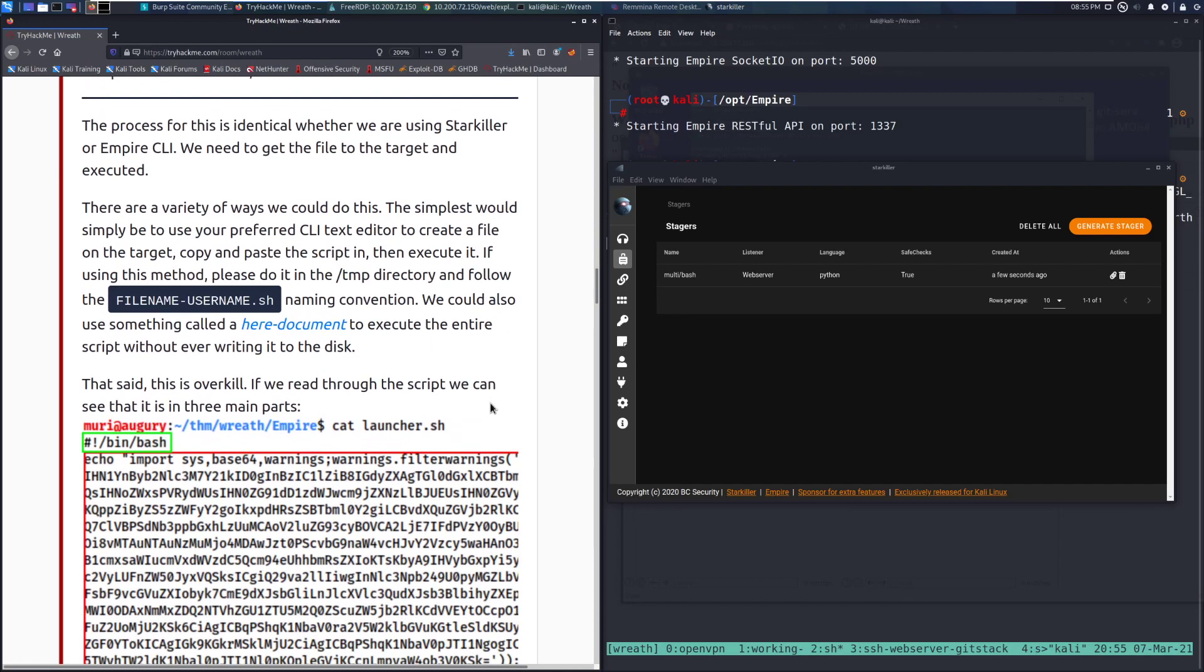If using this method, please do it in the /temp directory and follow the filename-username.sh naming convention. We could also use something here called a here document, or here-dash document, to execute the entire script without ever writing it to the disk.